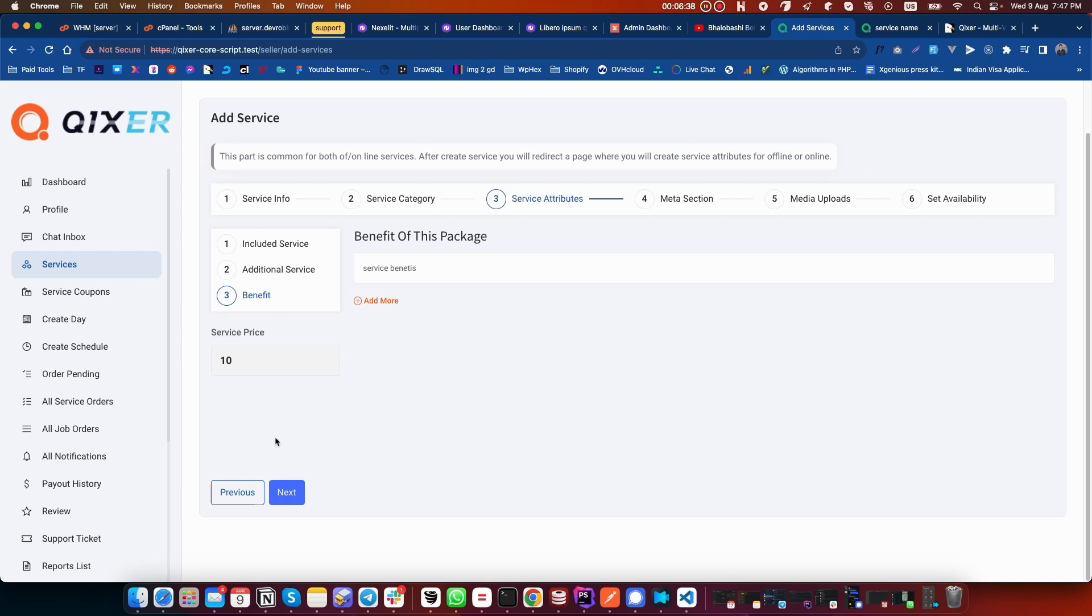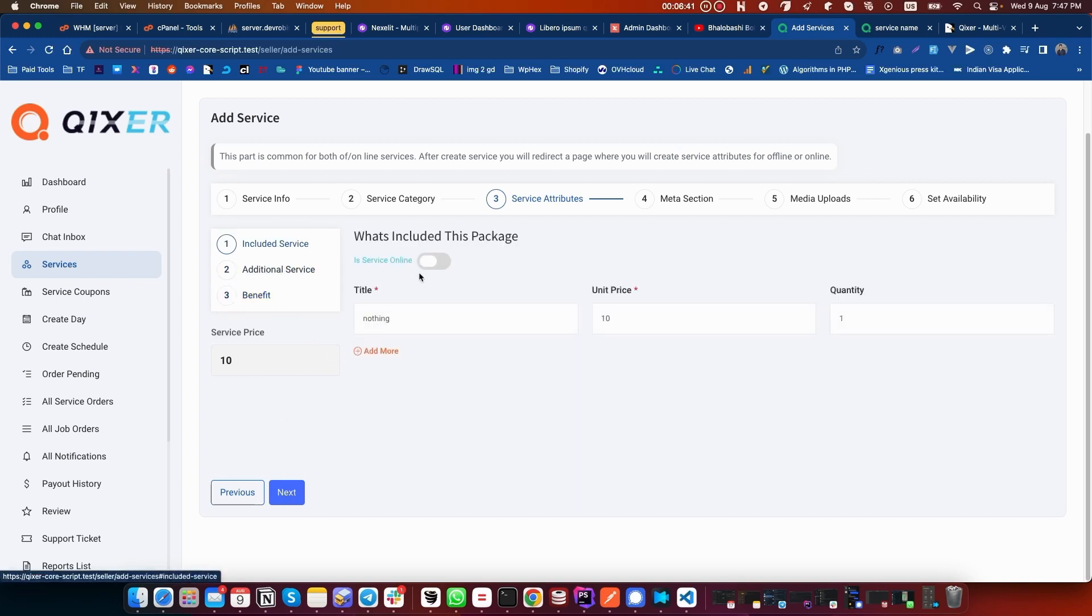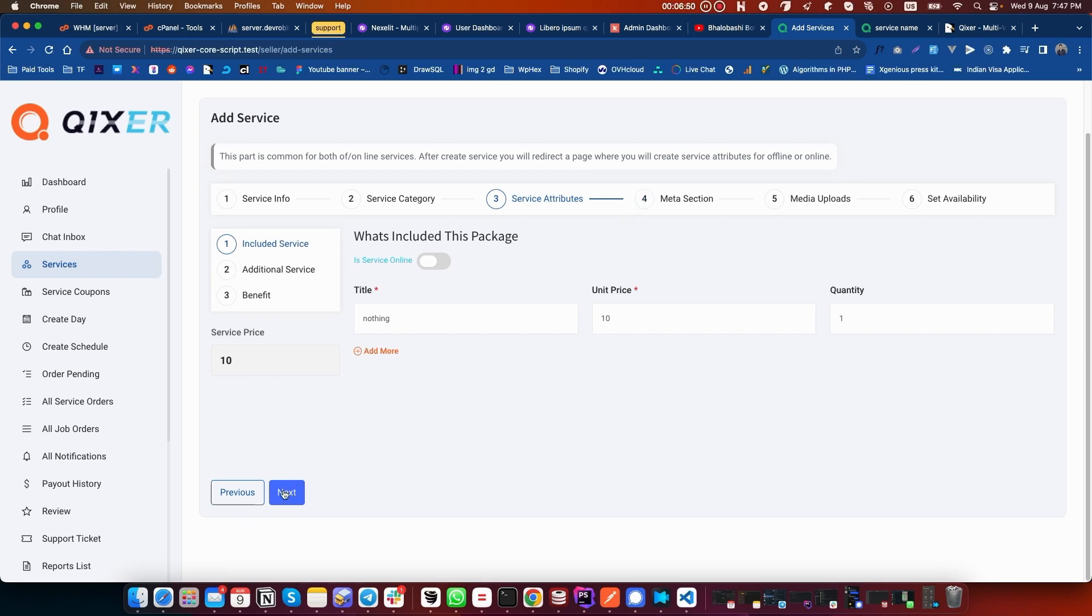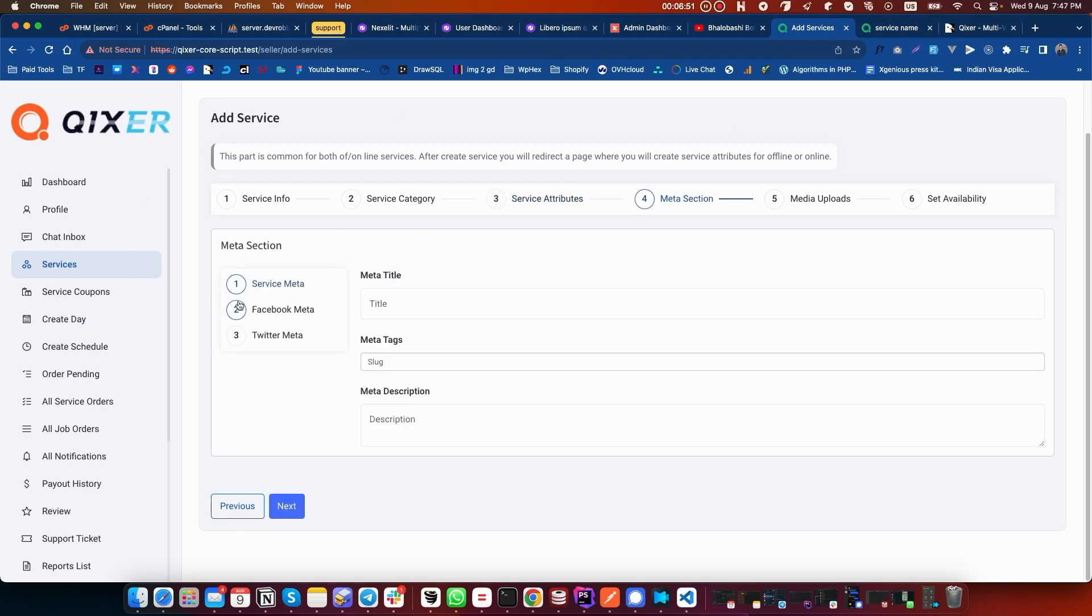Click on Service Type. You can make this service online or offline based on your needs. In our case, we will create an offline service. Now click on Next.